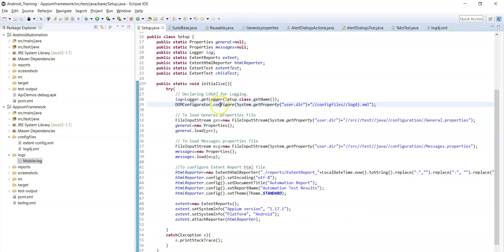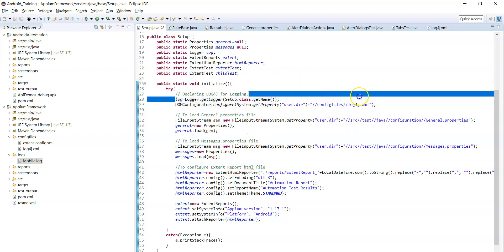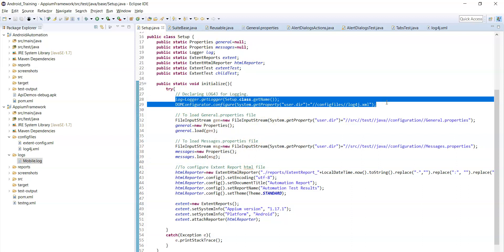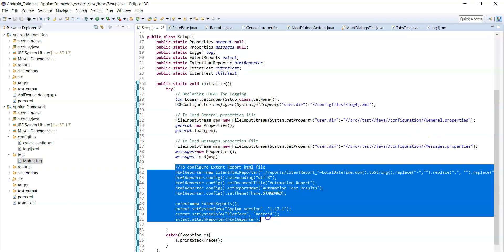For logging you need DOM configurator dot configure, and you need to pass the path of the log4j.xml file in the setup class. These are the Log4j related statements. This is how you can configure log4j.xml, other properties, and extent reports.